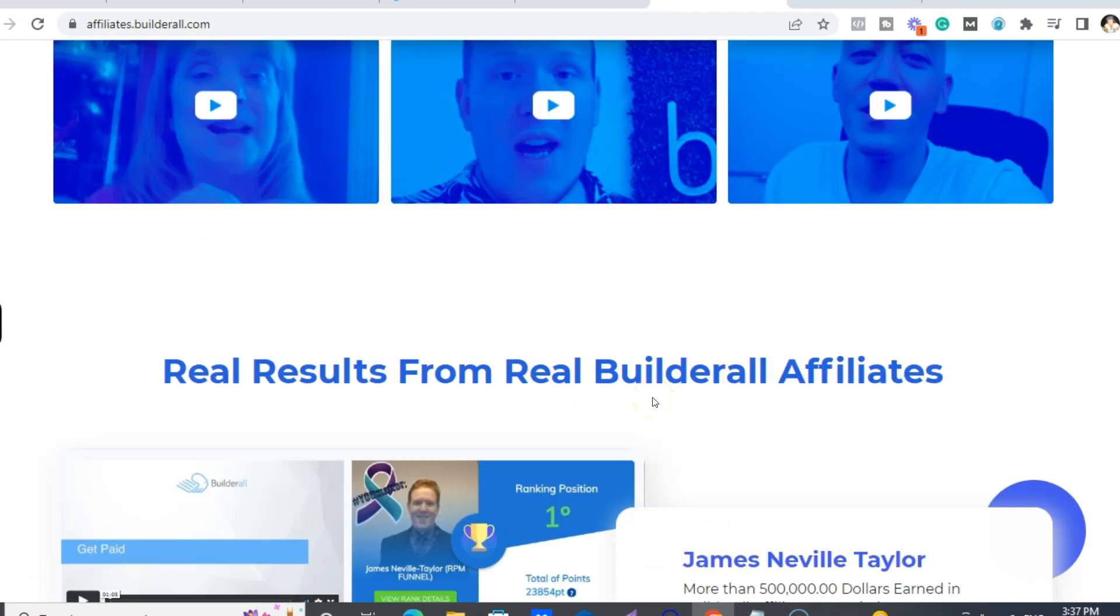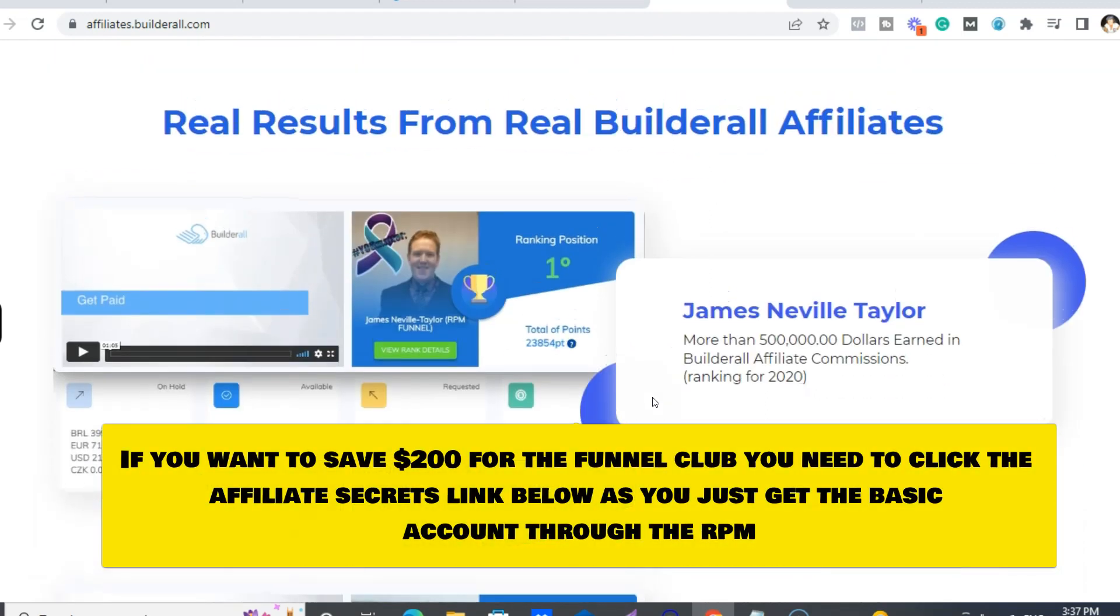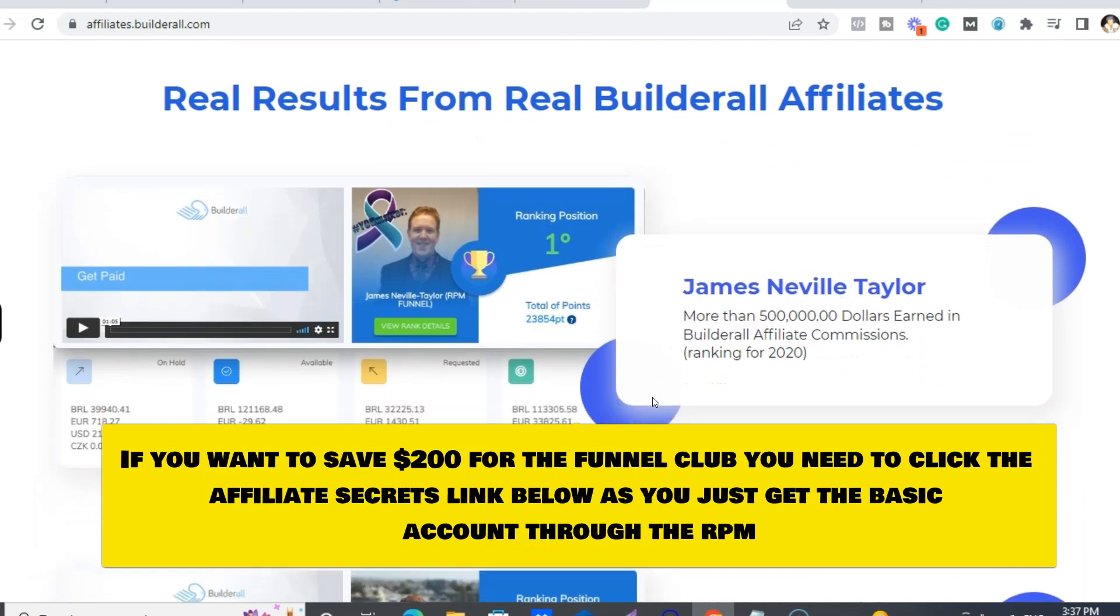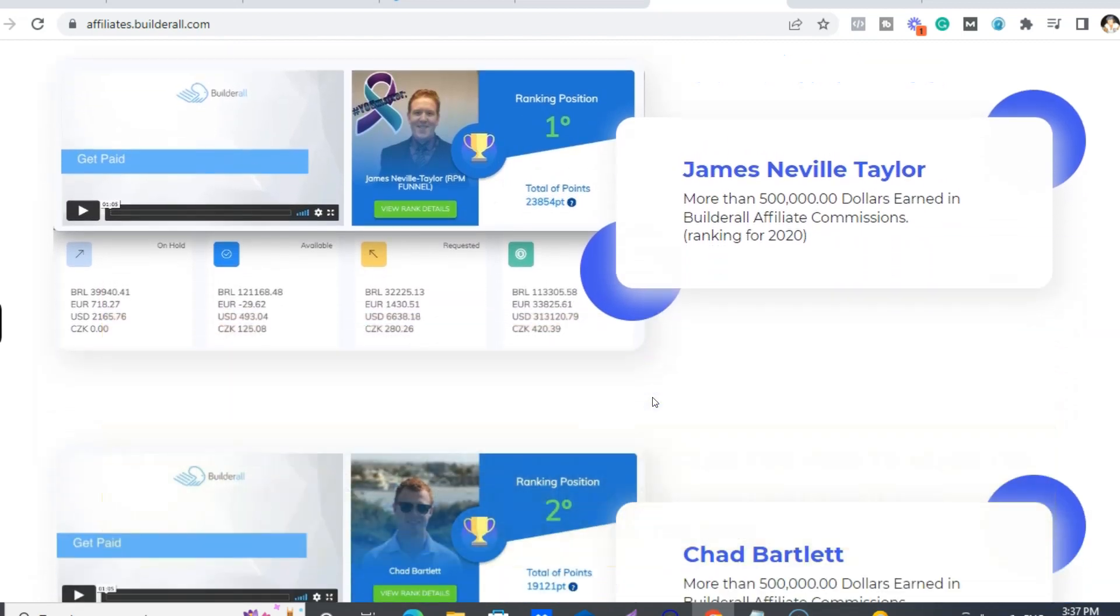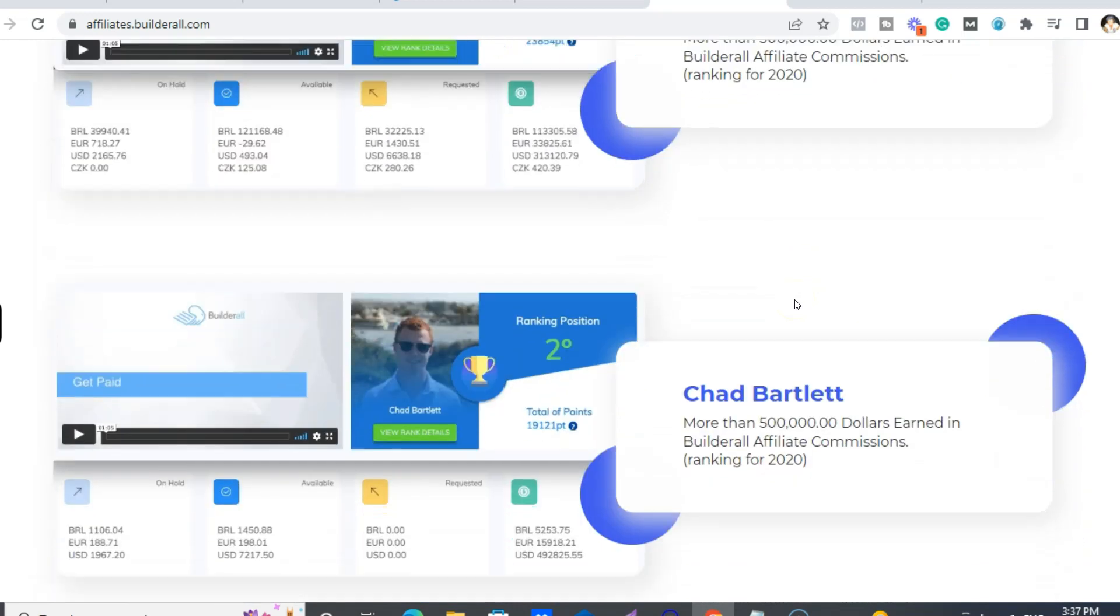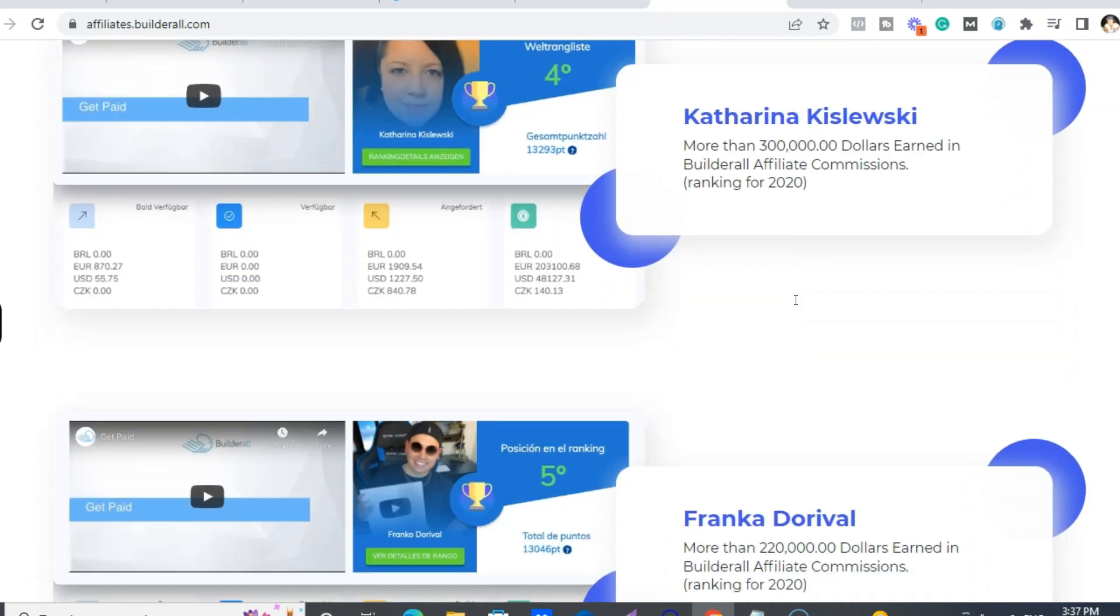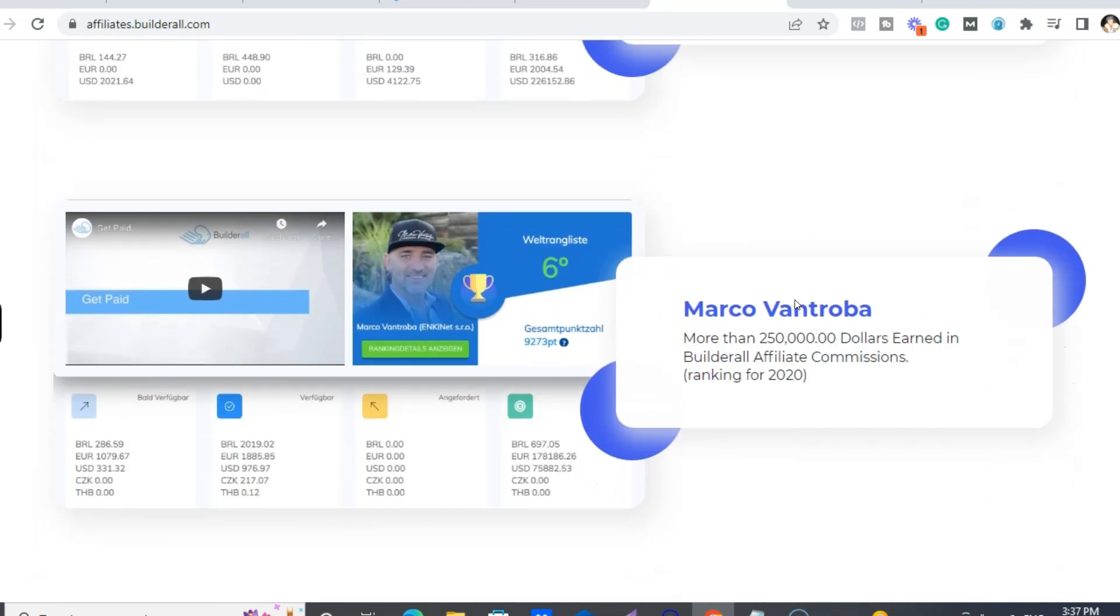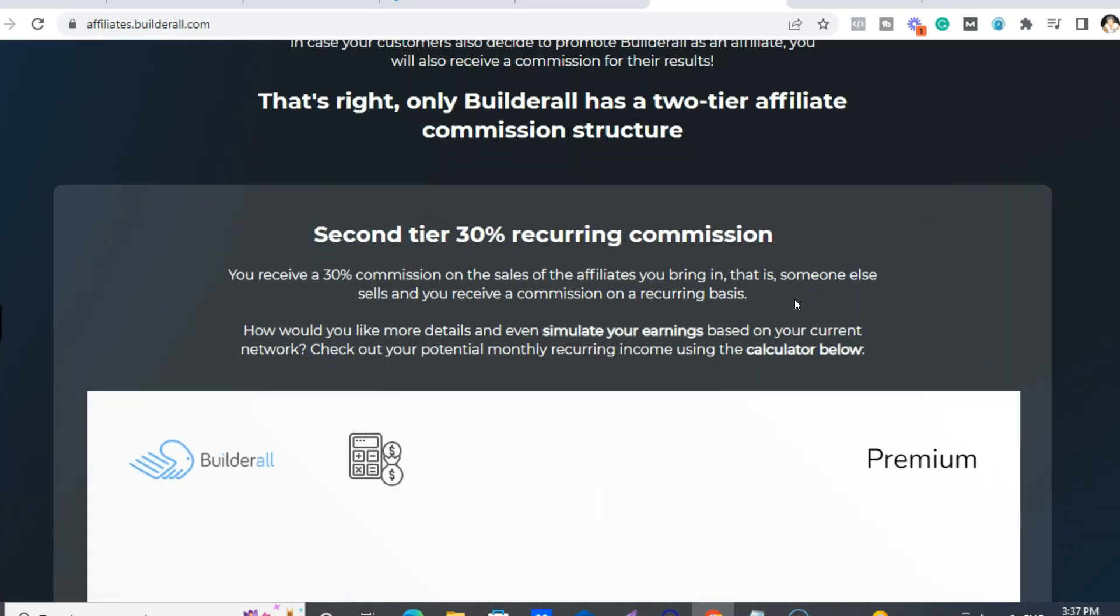So you can get the Funnel Club first, or, you know, just save that $200 bucks, or just go right through the Rapid Profit Machine and get it, or just get it directly. So yeah, this is 2020, so he's made way more than that.